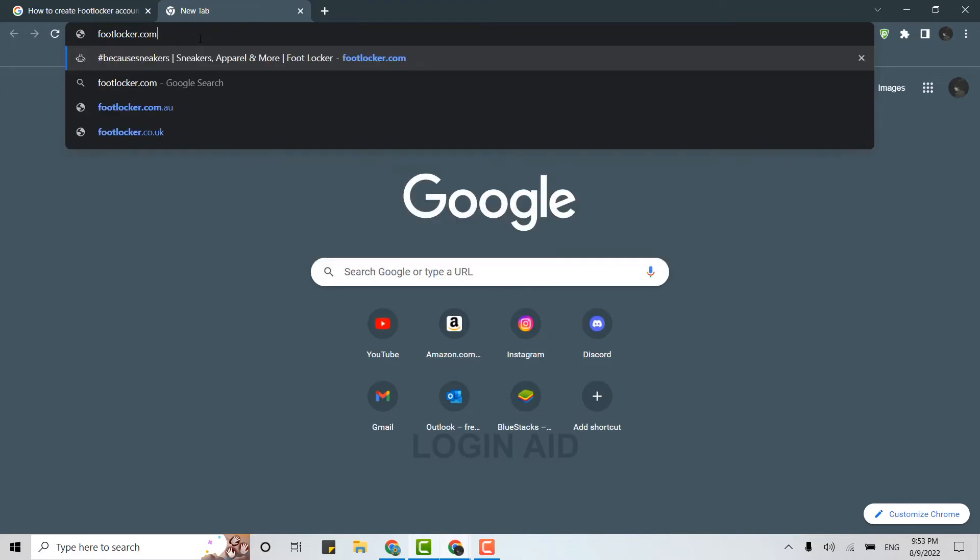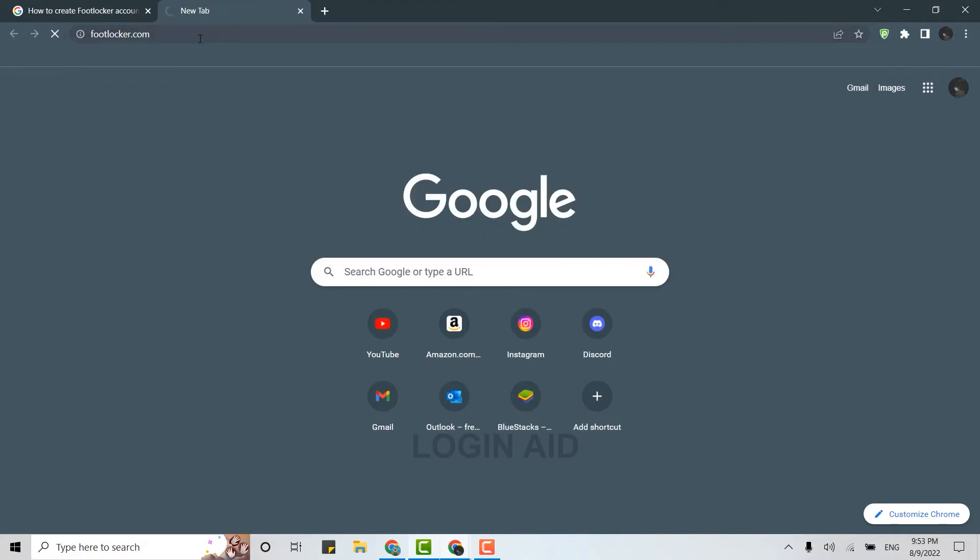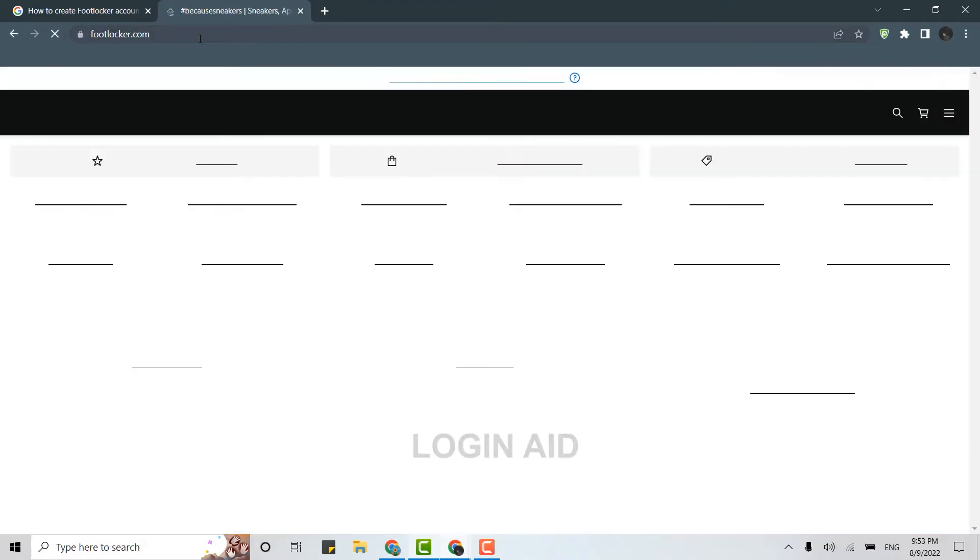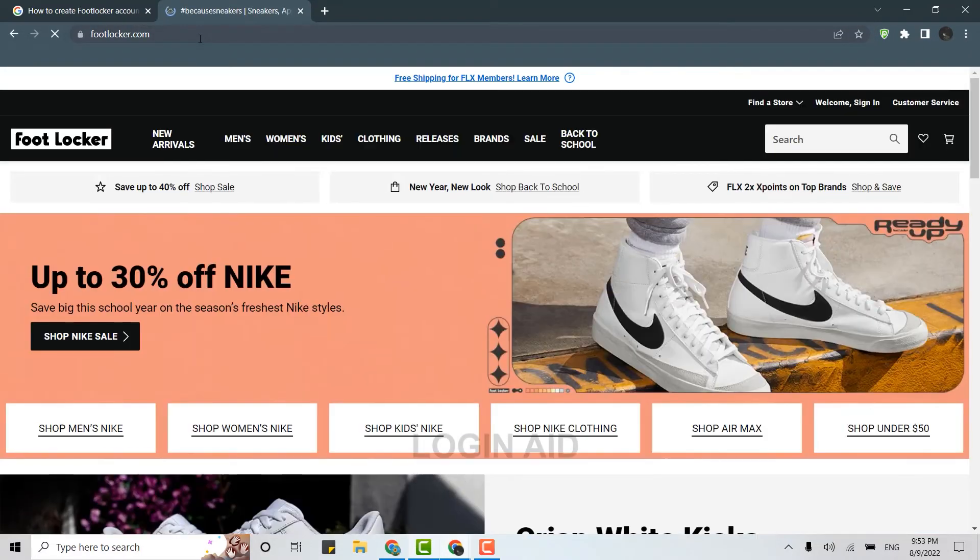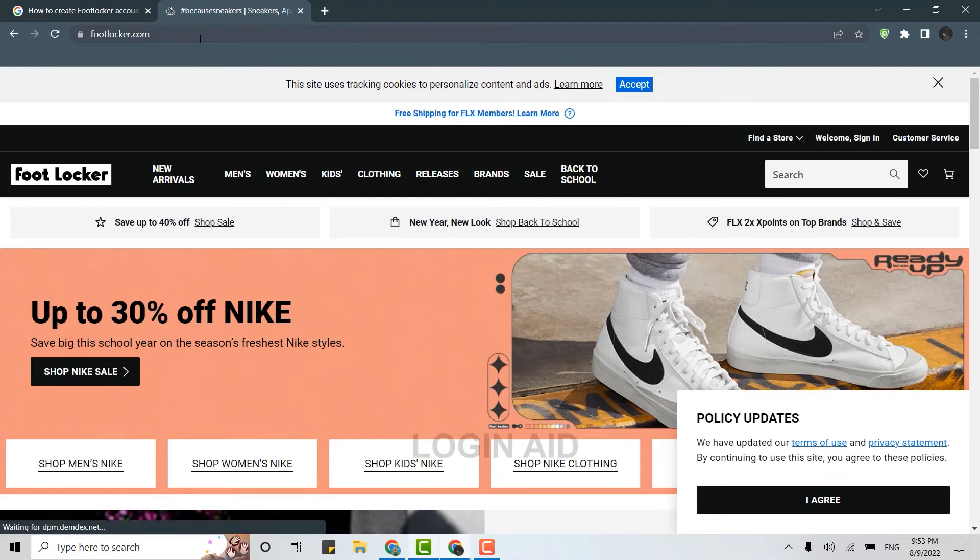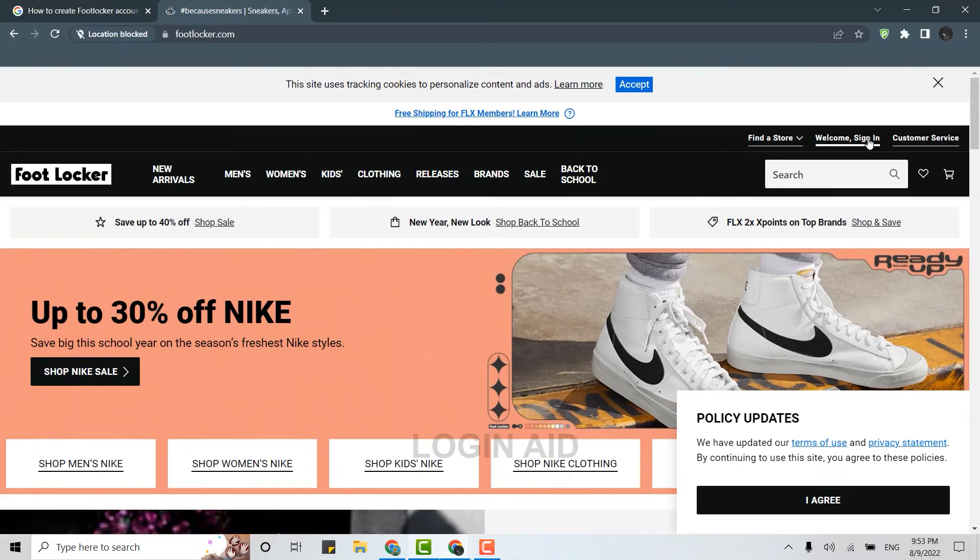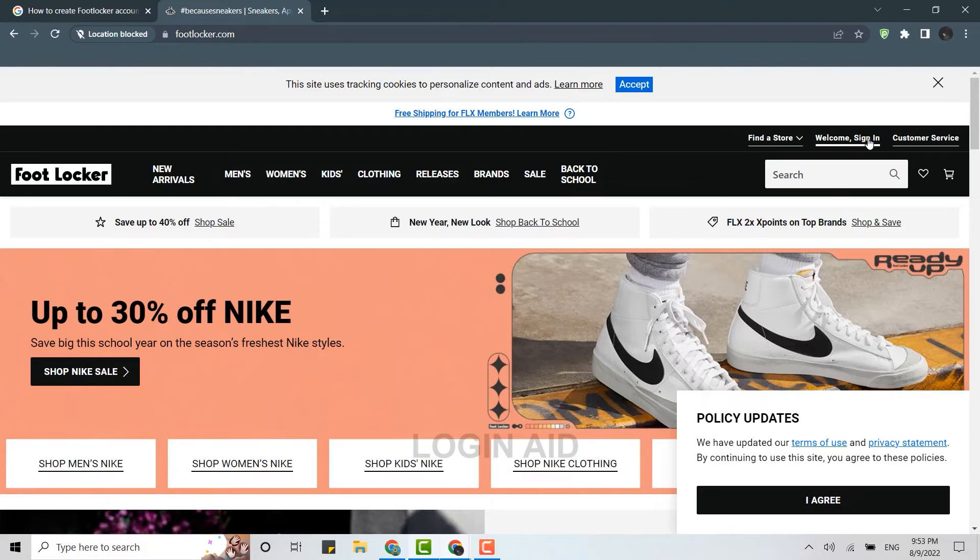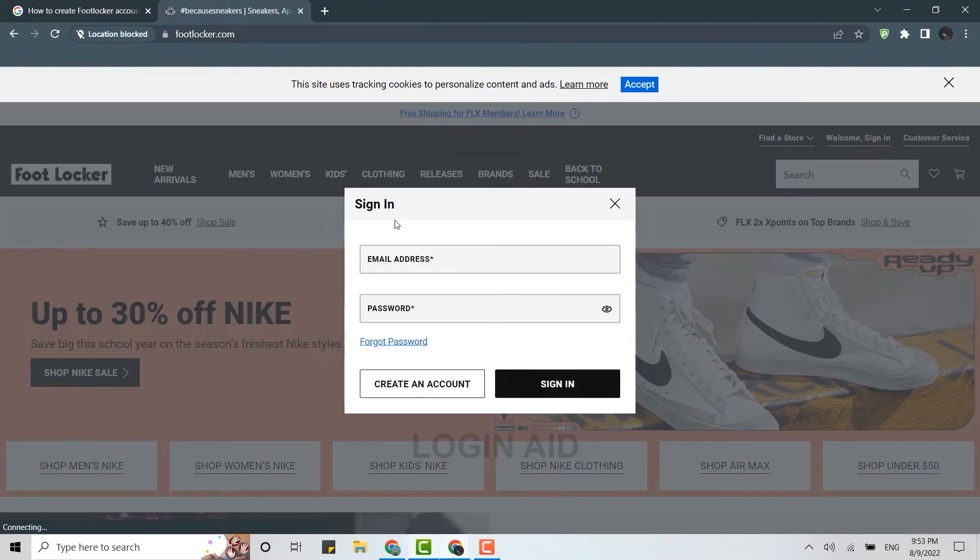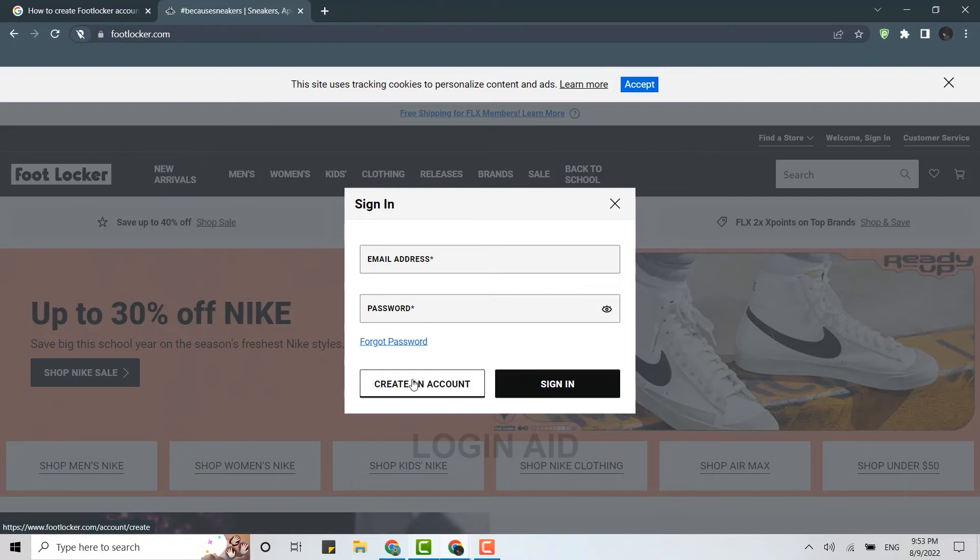And press enter. This will direct you to the official page of the Footlocker website. Here on the official web page, you need to click on welcome sign in at the right side of your screen. Click on sign in. This sign in box will pop out. Here you need to click on create an account.